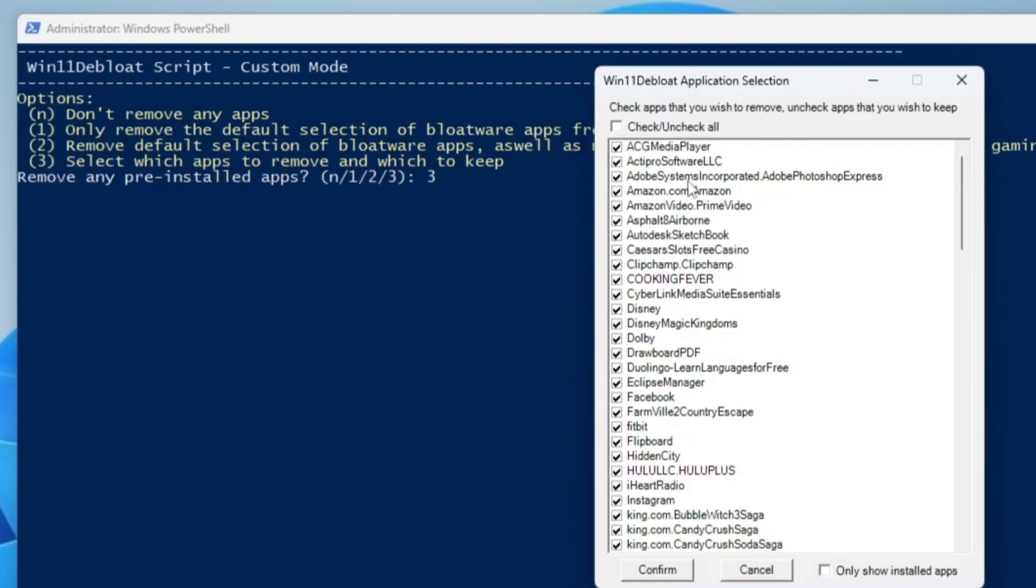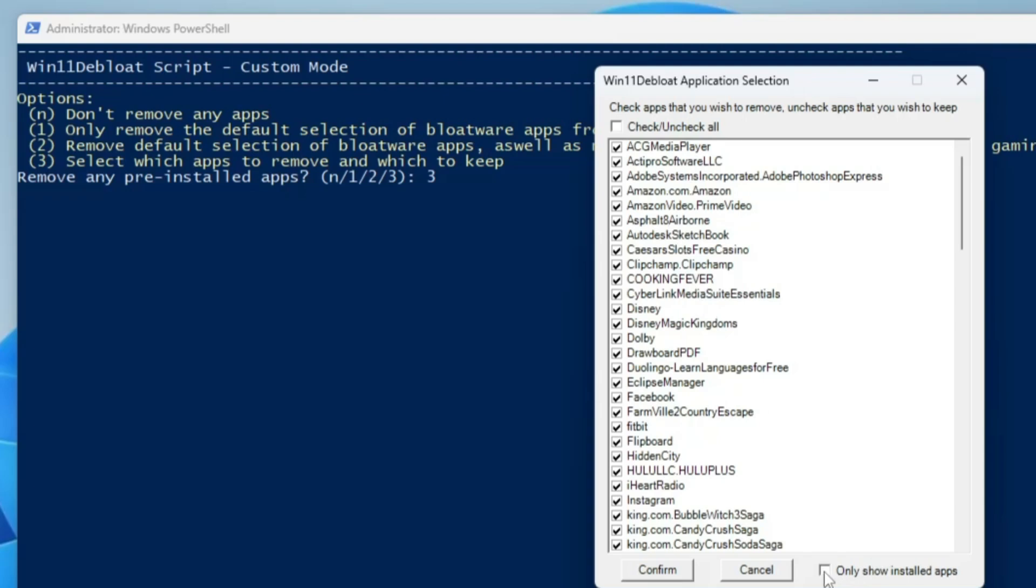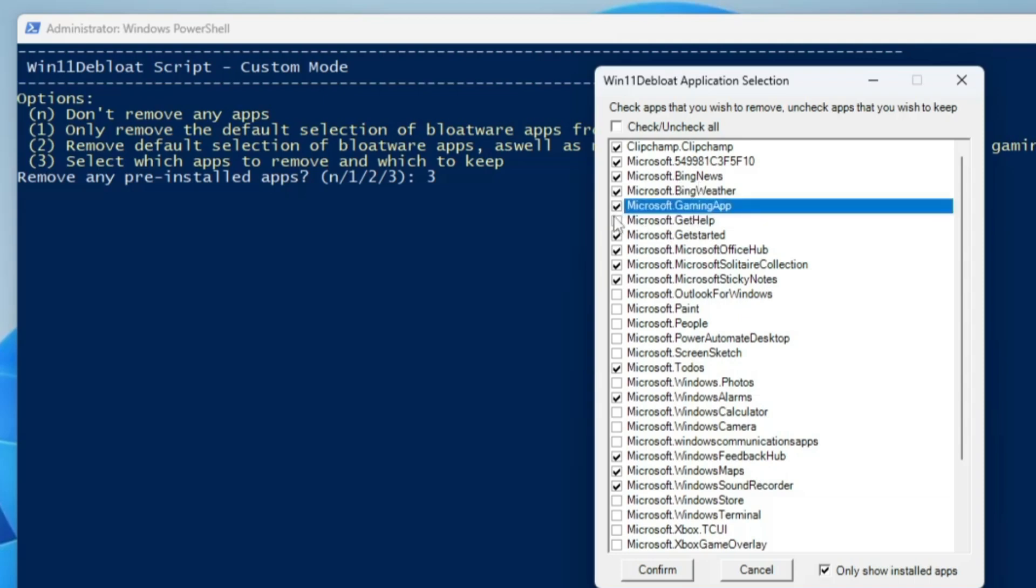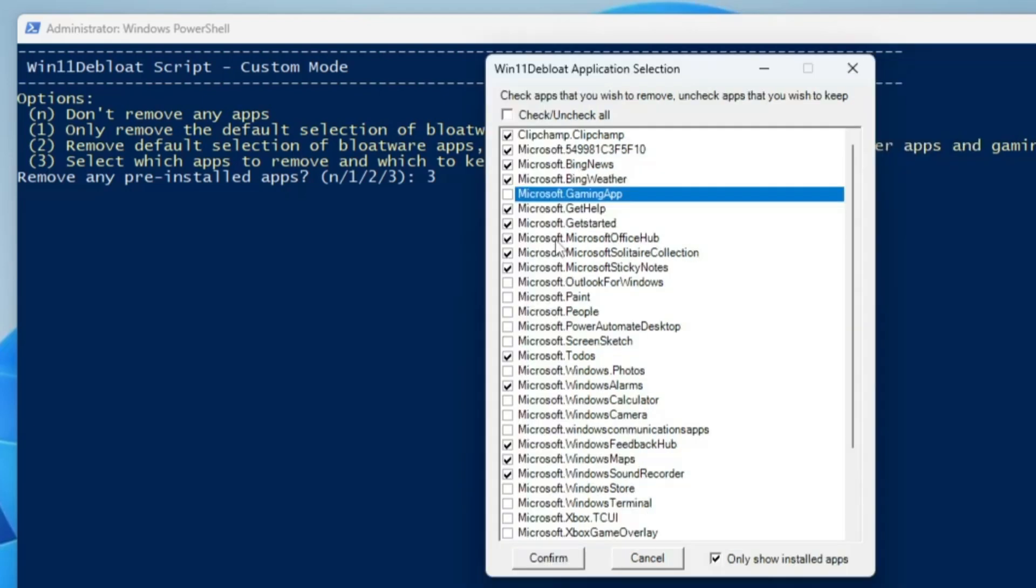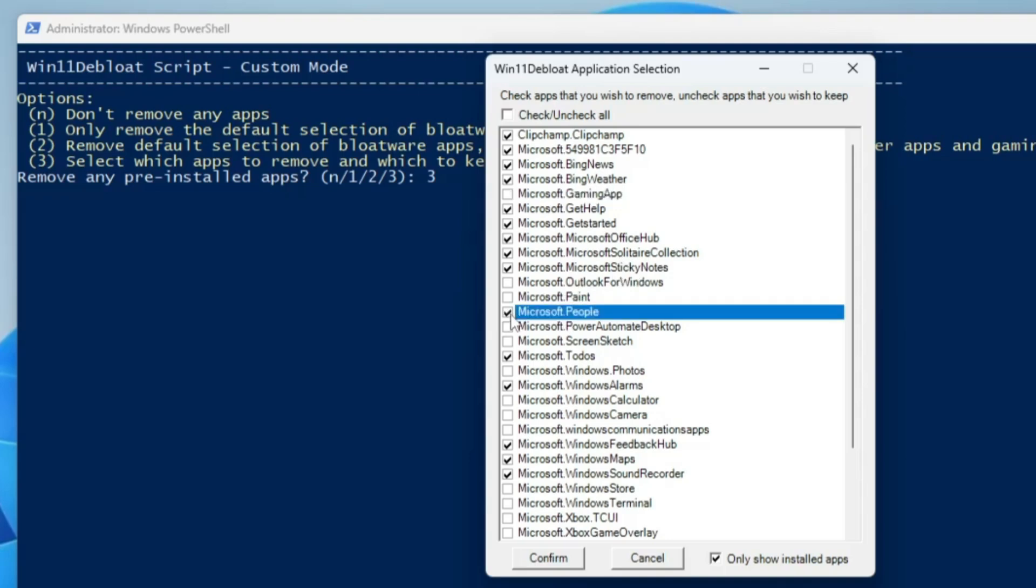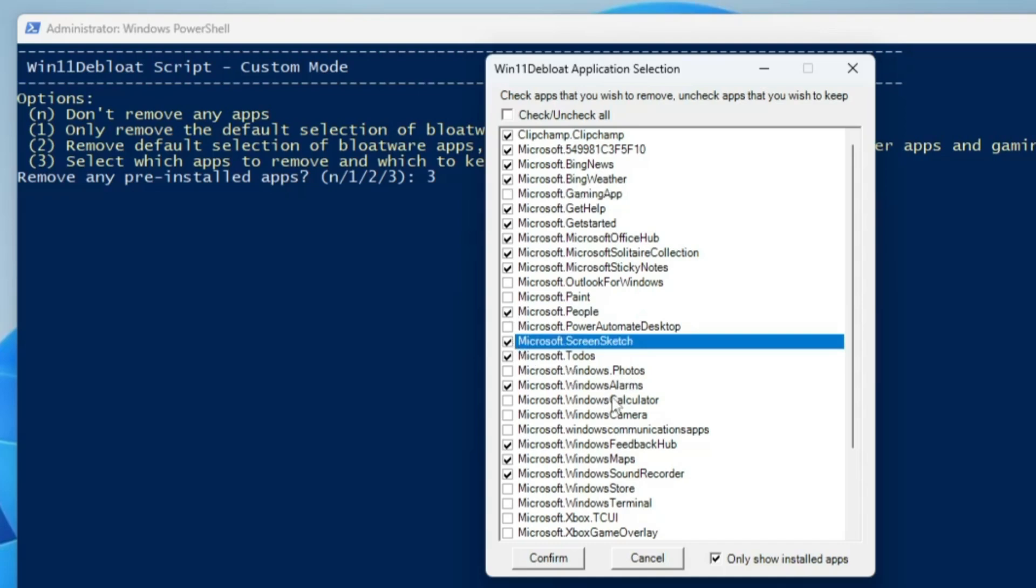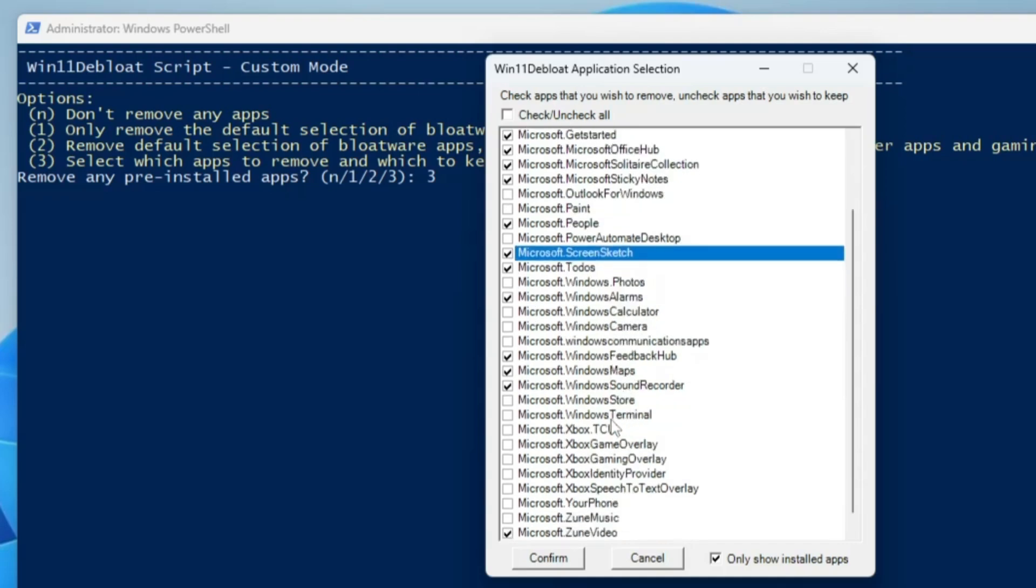It will bring up this kind of box. It's very easy for me to find out what applications I want to remove and what I want to keep. Before choosing, I would recommend that you check this box at the bottom that says only show installed applications. Check this option. Now from here you can choose exactly what you want to delete and what you want to keep. Bing News, Bing Weather, Gaming App, Microsoft—I will remove all of them. Microsoft Paint I will keep it, Microsoft People I will remove, Screen Sketch I will remove, Windows Photos I will keep, Calculator, Camera—this is my preference, so I will keep it unchecked. Microsoft Zoom Music, Zoom Video I will remove. Once you are done, you have to click on confirm.